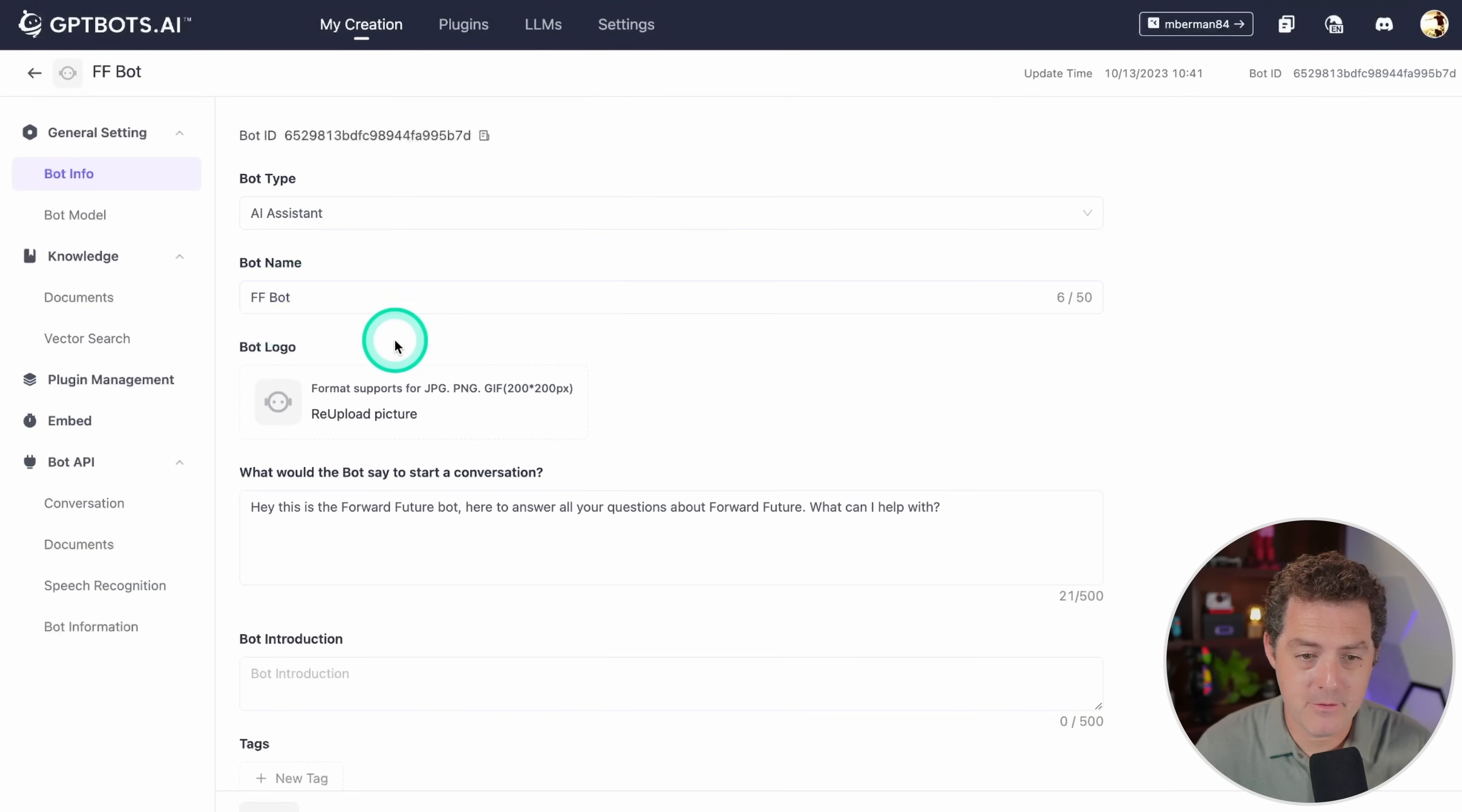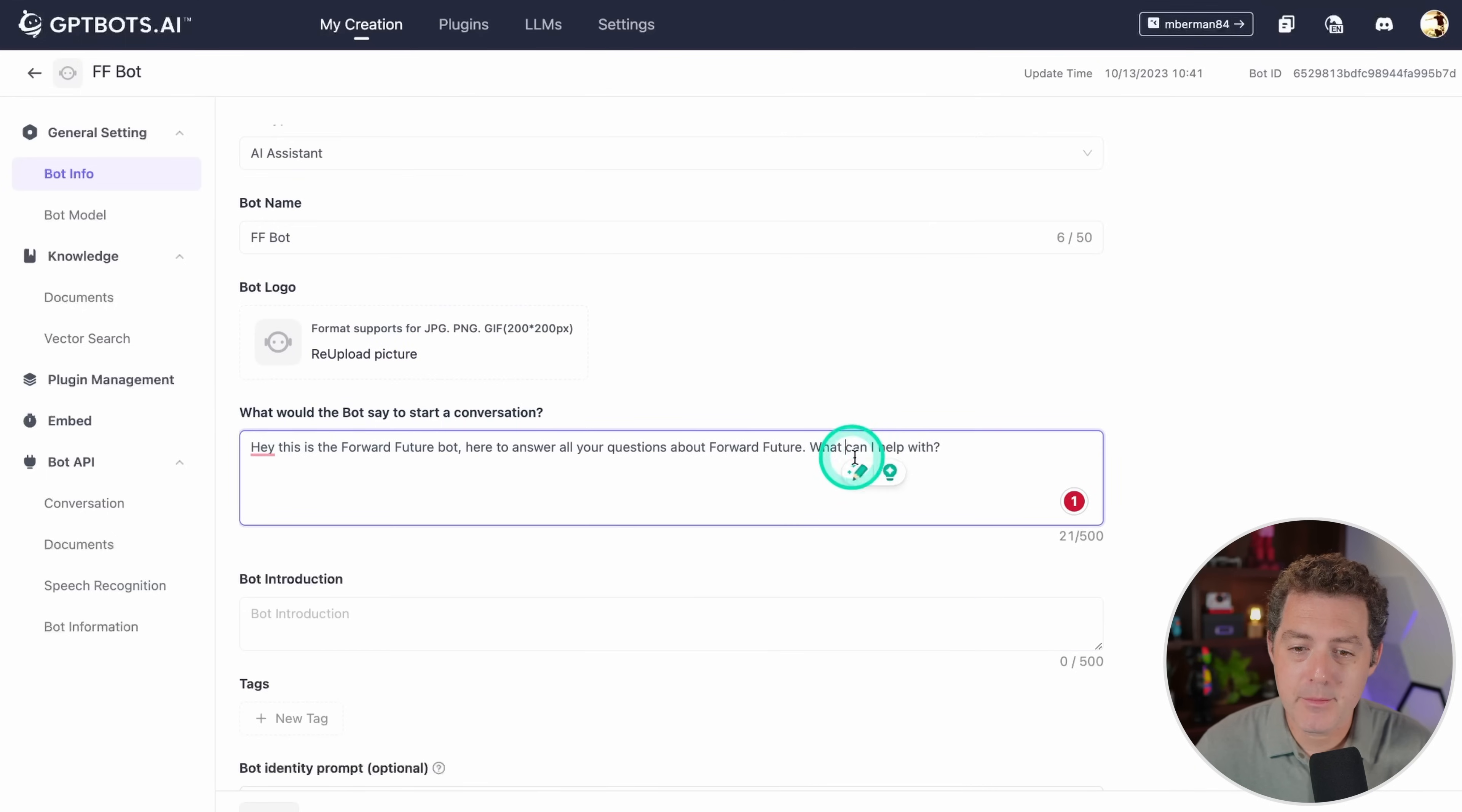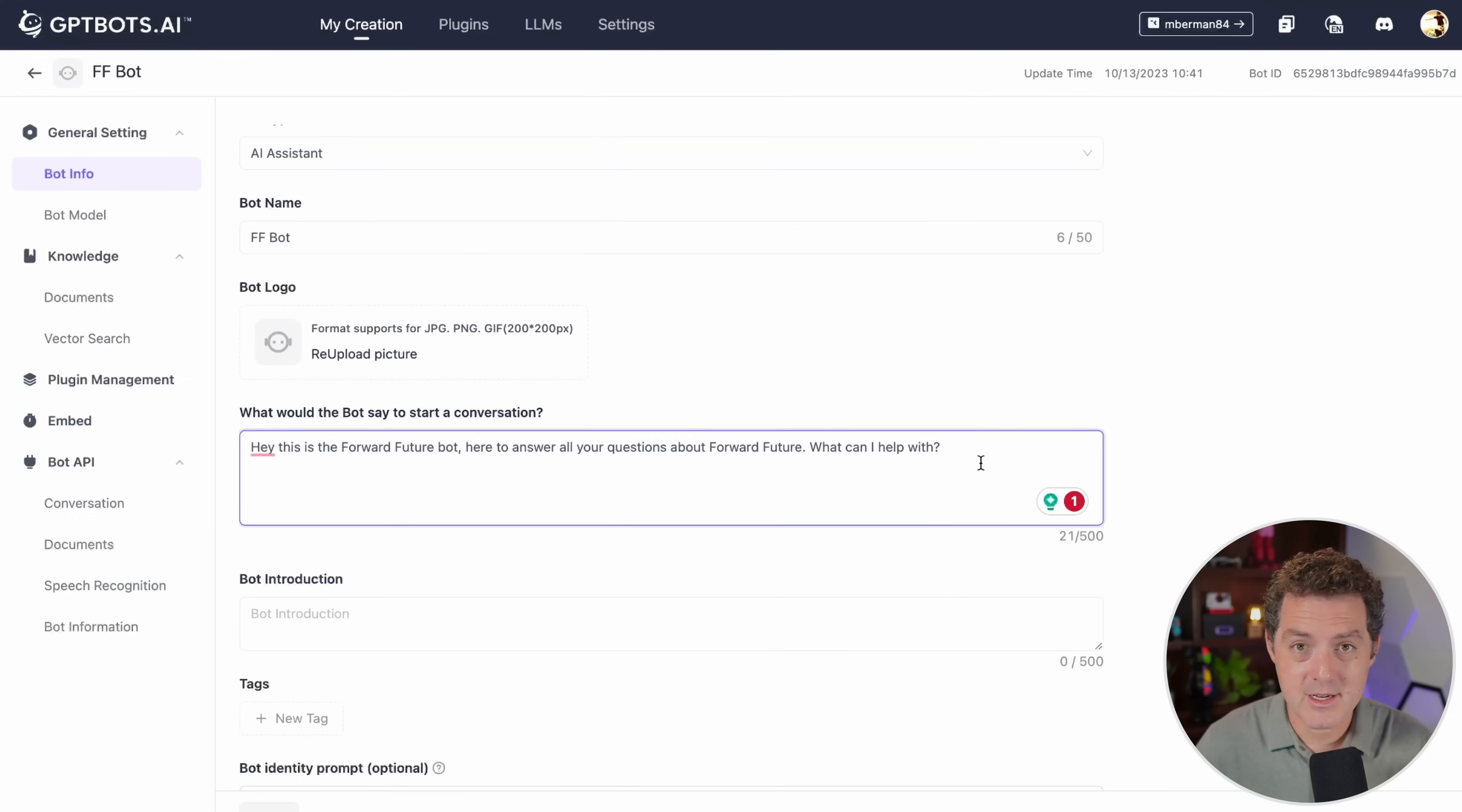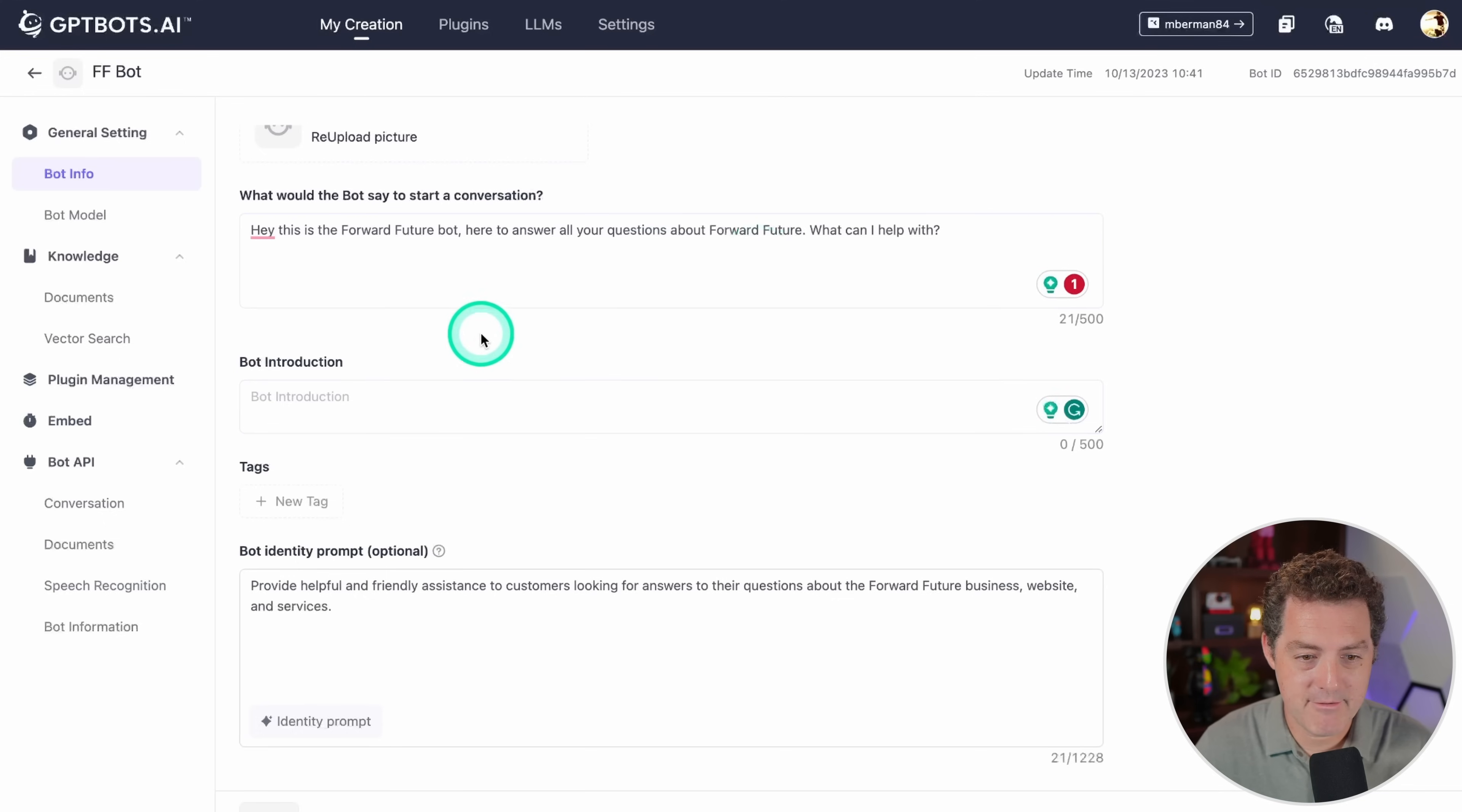I named it FFBot, Forward Future Bot. I don't have a logo but I can easily create one. You can change the bot type right here. In this input box, this is the first message that's going to go out when somebody visits the website. You can imagine this as the little chat icon in the bottom right of many websites when you visit them. That's exactly what we're recreating here, except instead of having live people behind it, it's going to be AI. Here you can have a bot introduction. I decided not to have that.